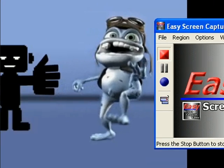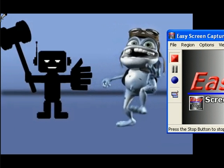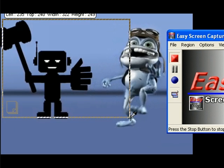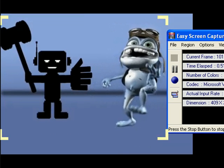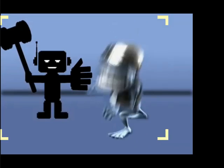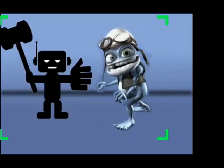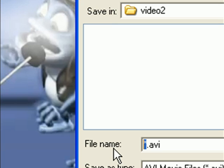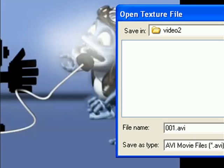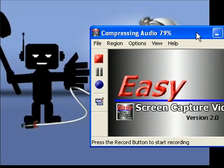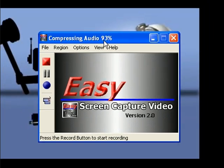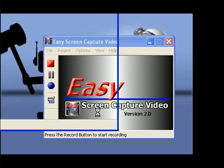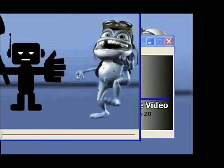All you need to do is click the red record button, select the region with your mouse, and you're recording. And when you're done, all you do is click the blue stop button. Remember, save your work. And Easy Screen Capture Video even has the option of showing your recording right away.